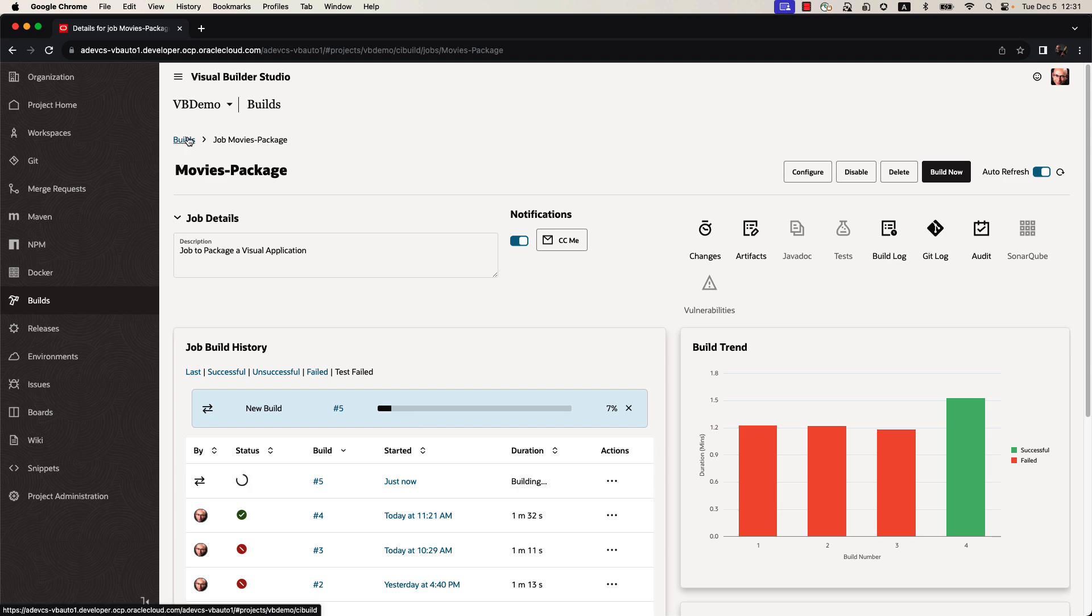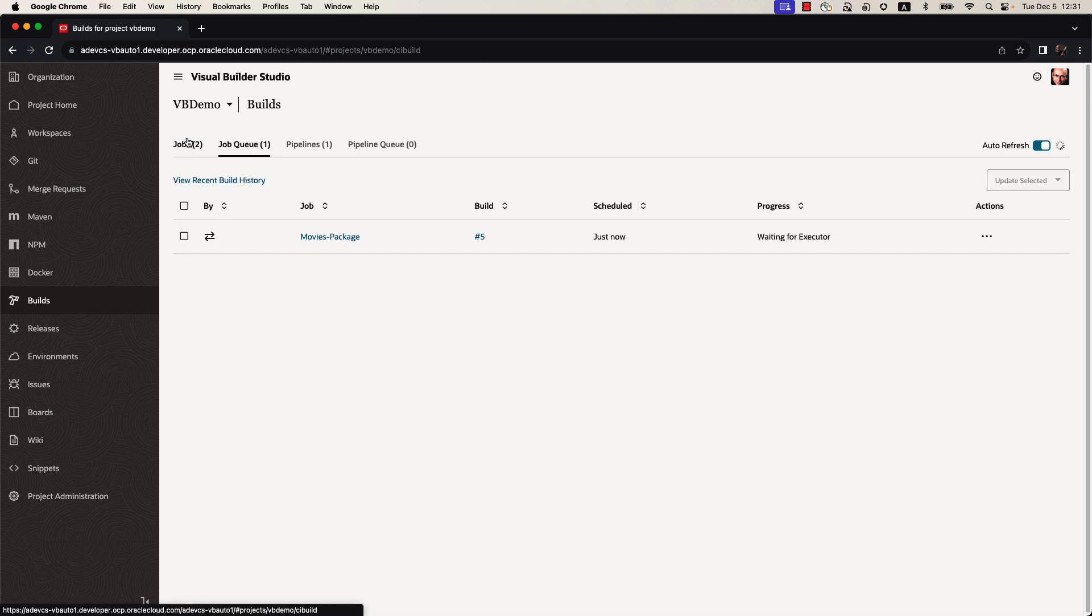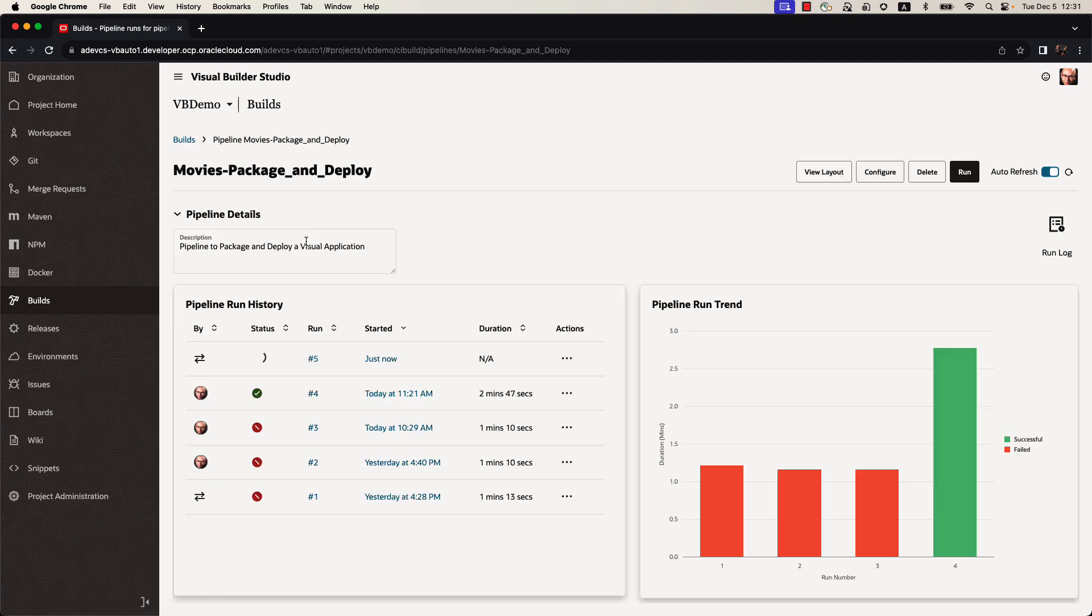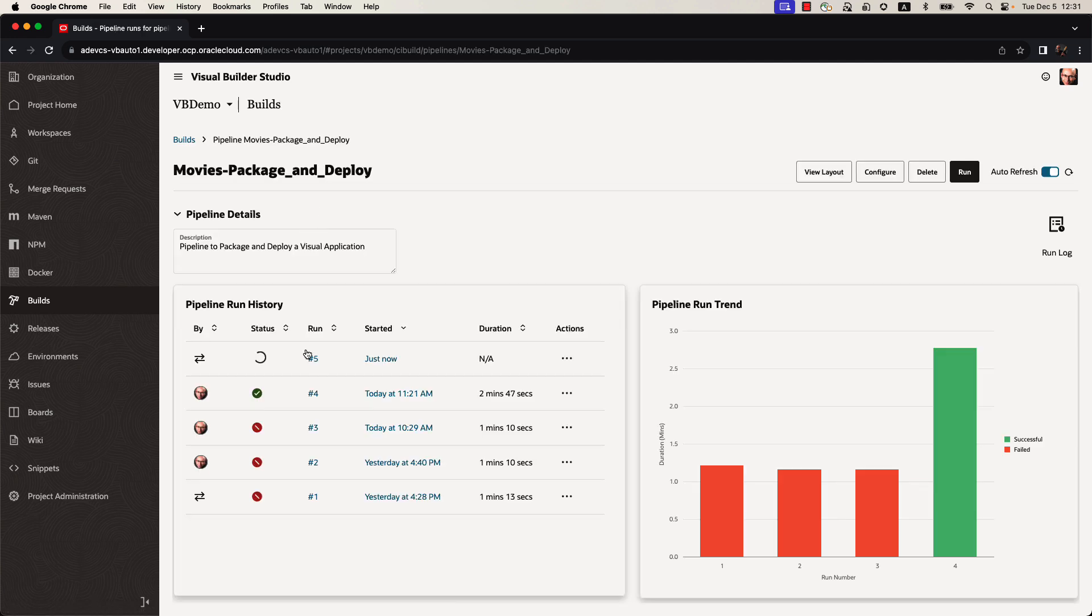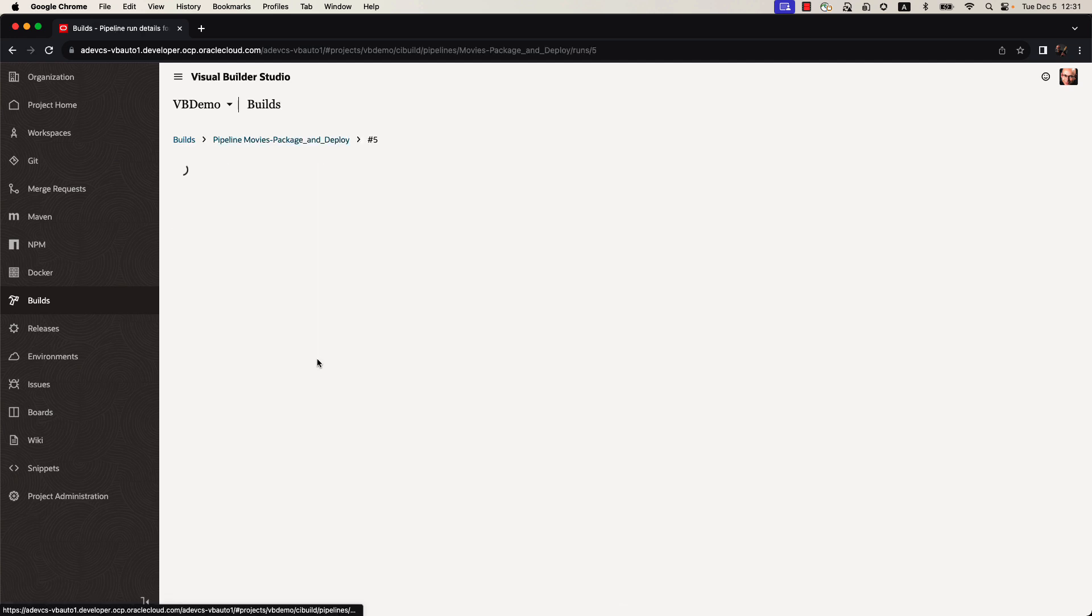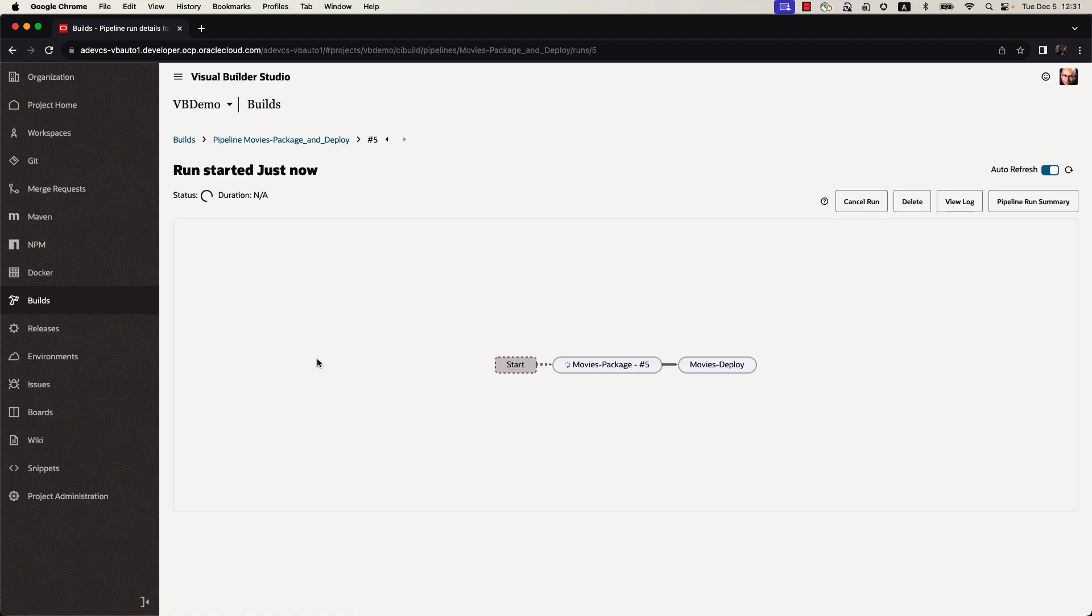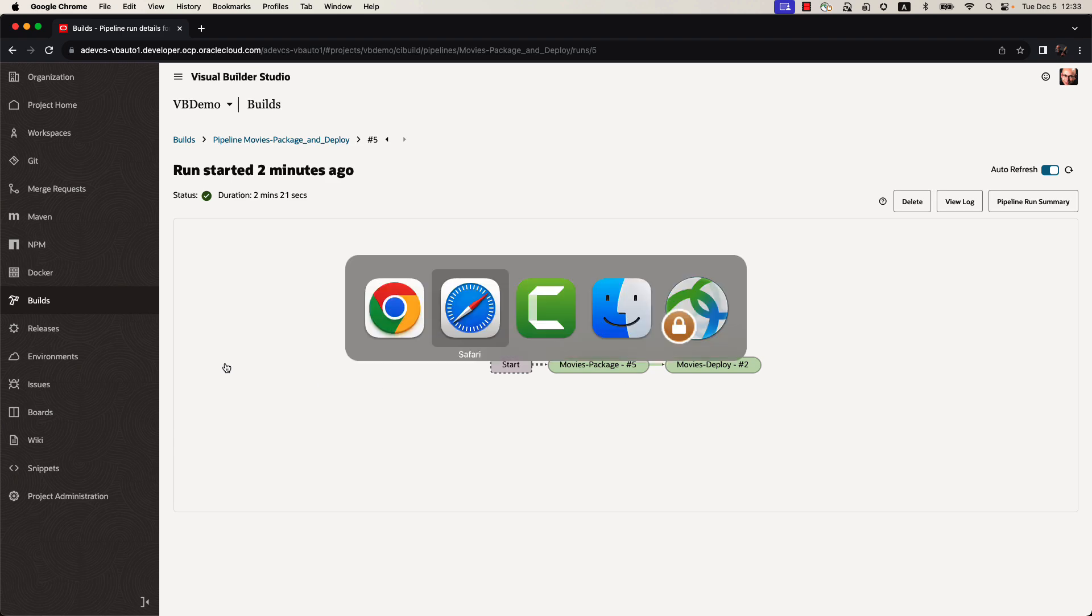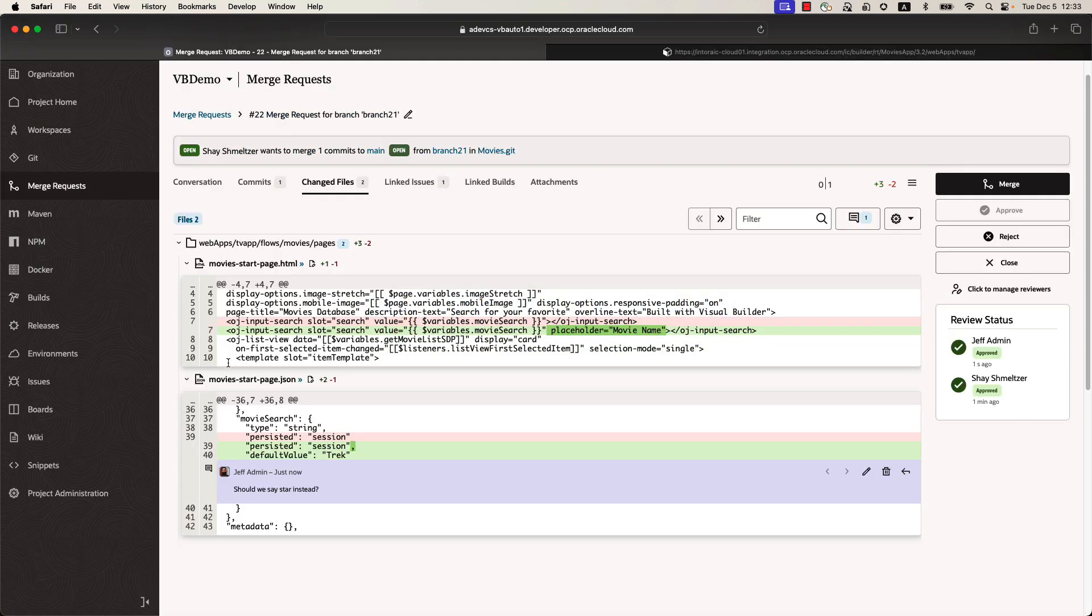This build job is also part of a pipeline. A pipeline can take several build jobs and connect them together to work one after the other. Right now, this pipeline is running because the first job in this pipeline is executing. The movie package job is executing. Over here, we have a visual representation of the progress of our build job. We can now see that the two build jobs completed. Both of them are marked with green. This means that our application has been deployed.